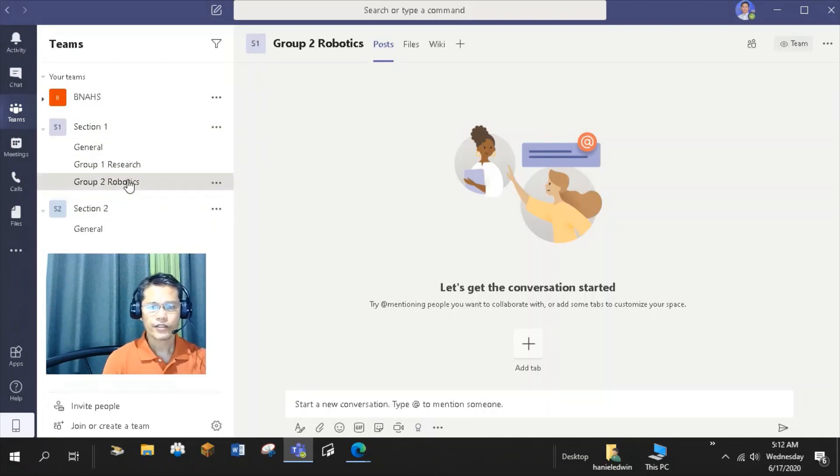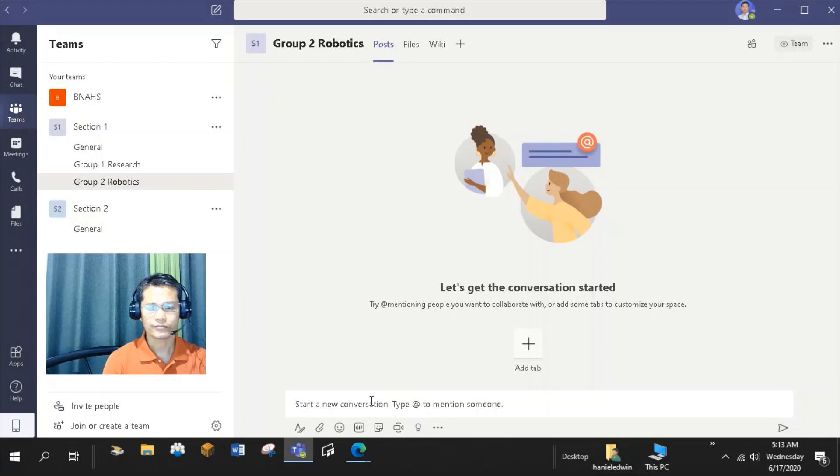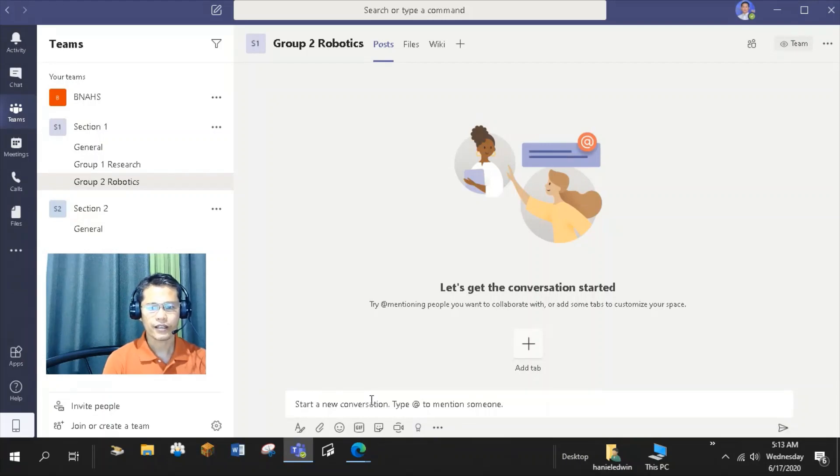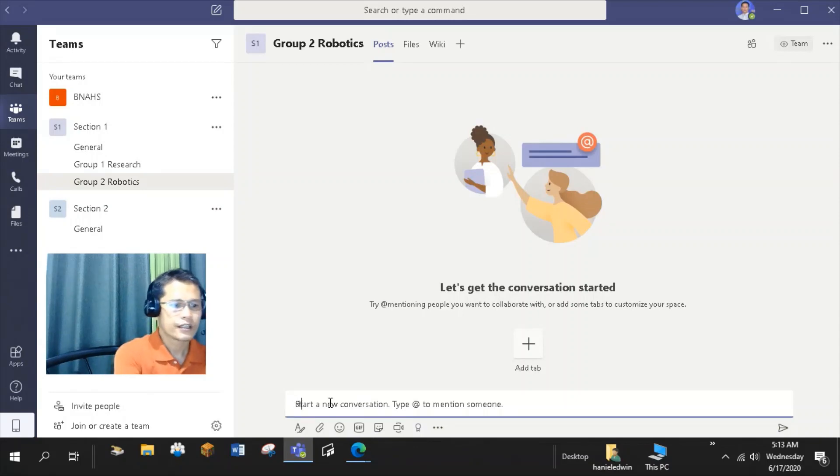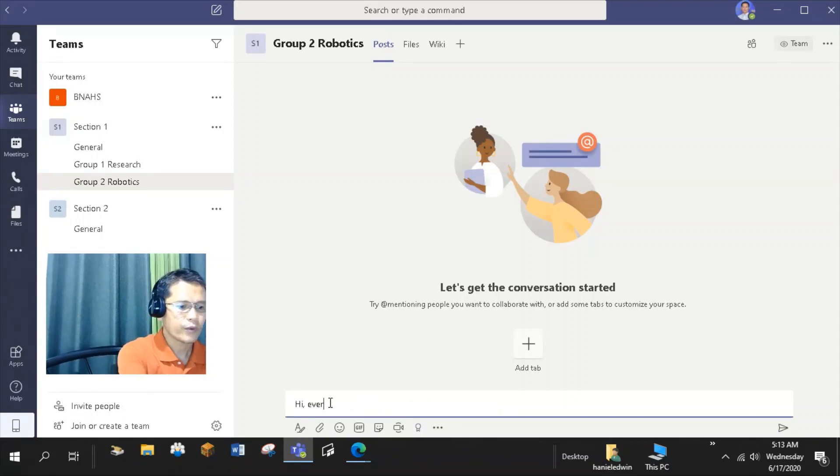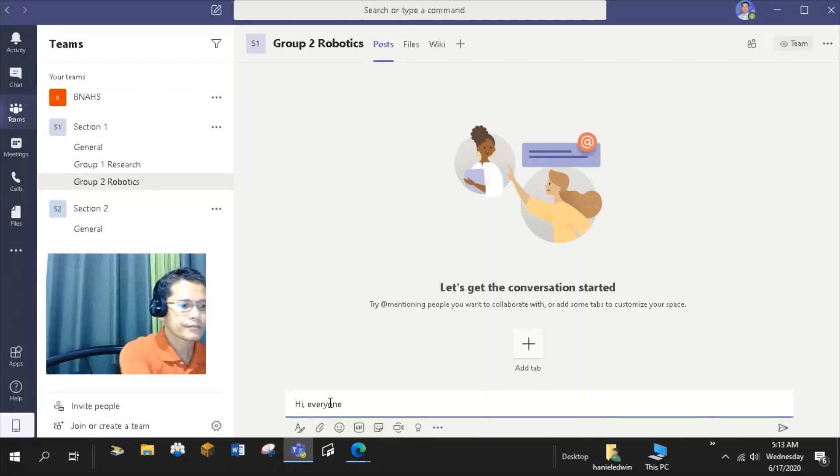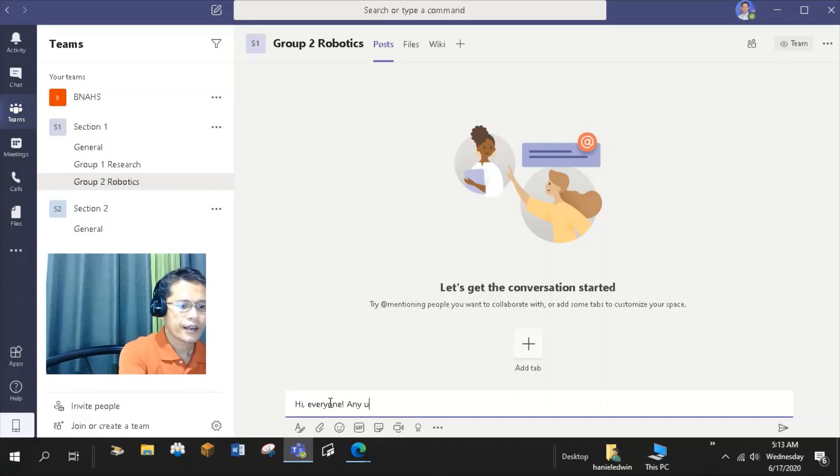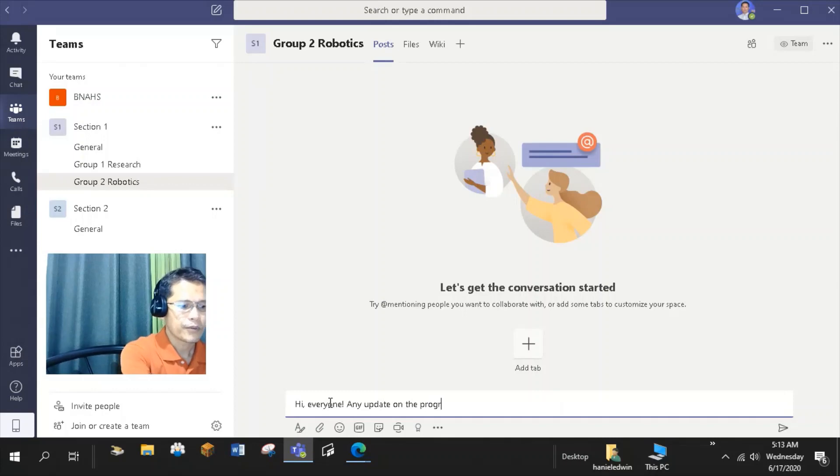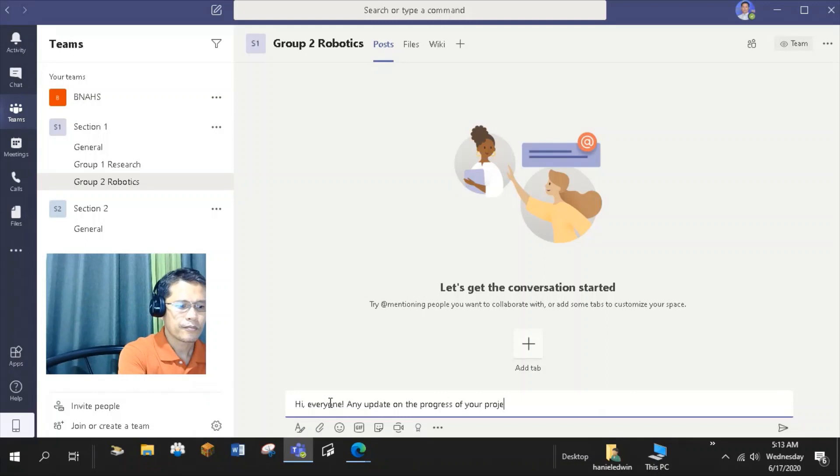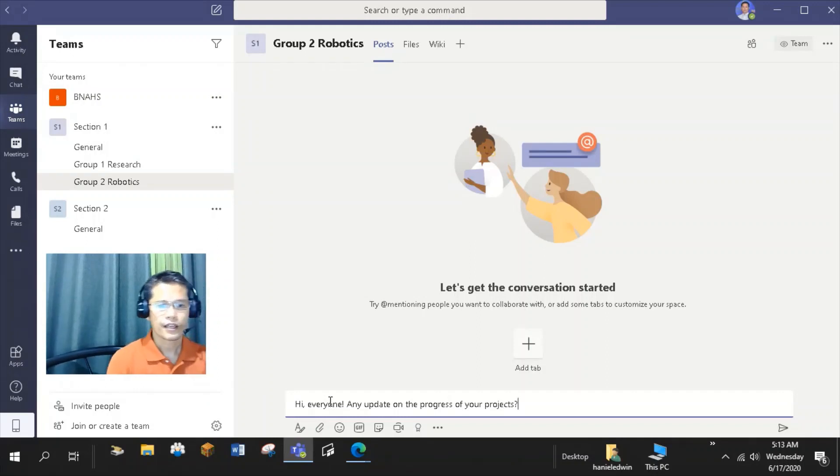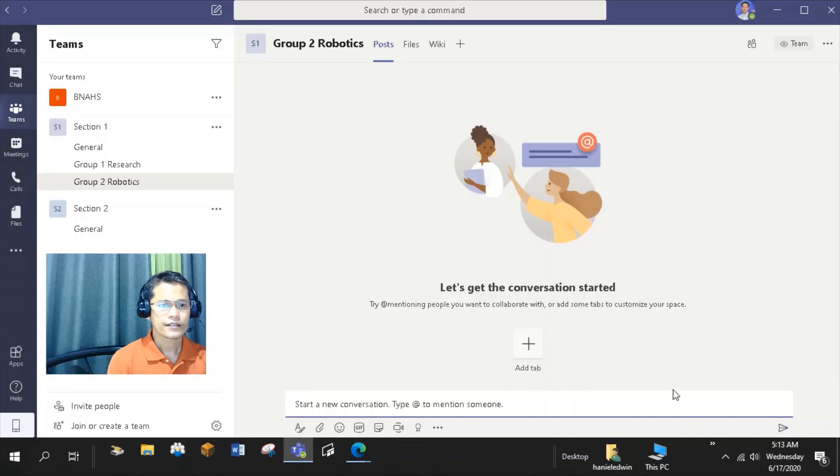Within your team, you can communicate and collaborate with your students in the chat tab. Chat tab is available in your team's general channel or in any channels you create. And down here, you can start your conversation. Hi everyone. Any update on the progress of your projects? Then click Send.